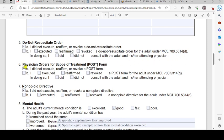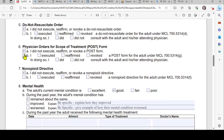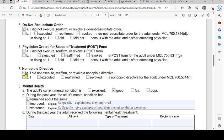Number six covers the physician orders for scope of treatment (POST) form. Check the appropriate box — either you did not execute, reaffirm, or revoke a POST form, or you did, under MCL 700.4314(g). Number seven covers the non-opioid directive — similarly, check whether you did not or did execute, reaffirm, or revoke a non-opioid directive.